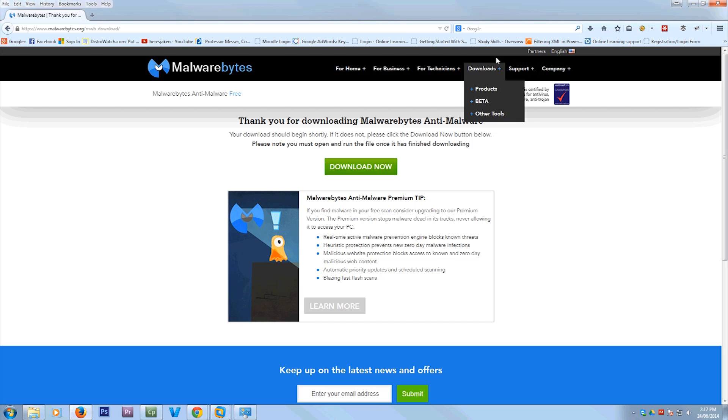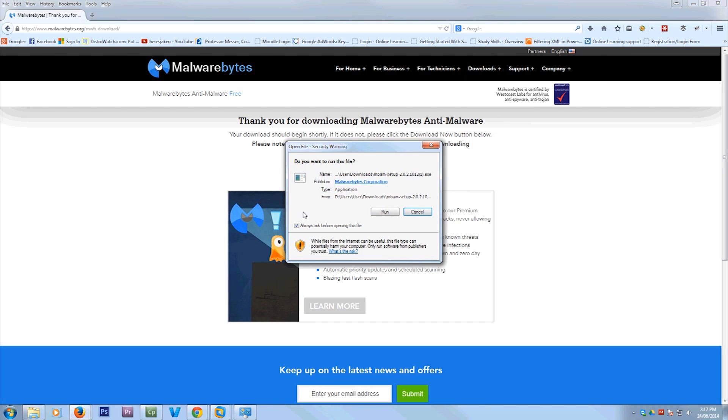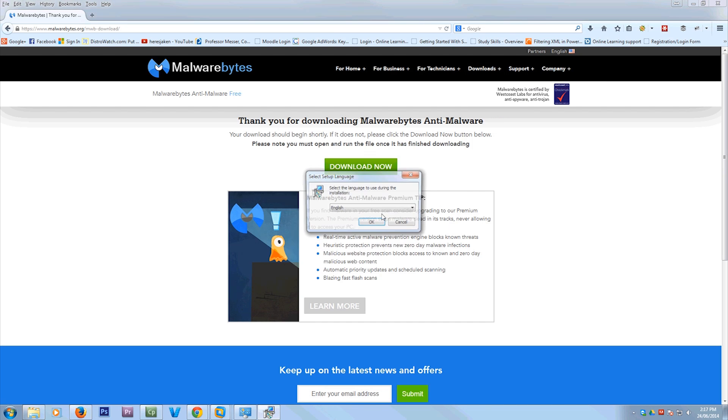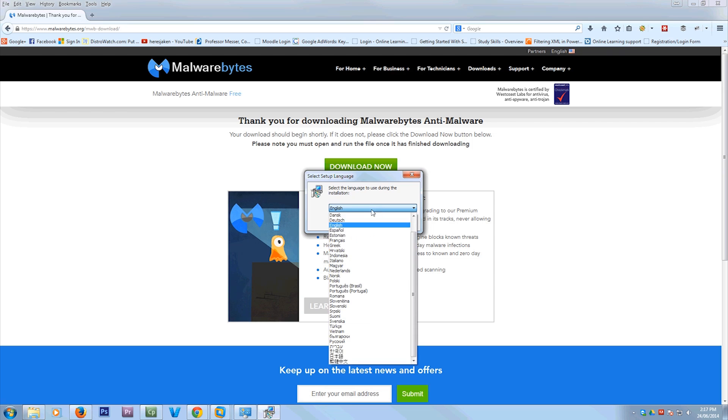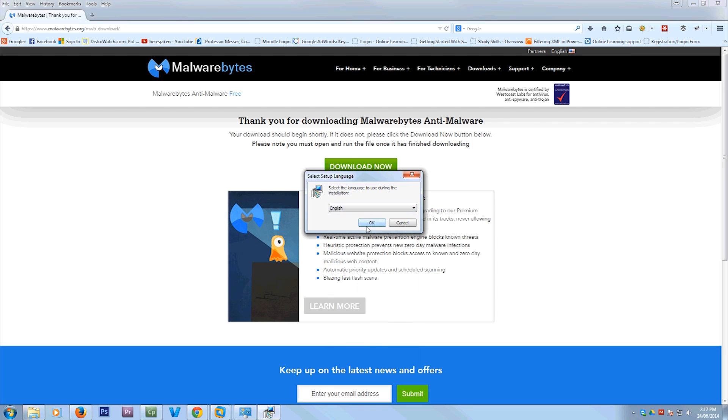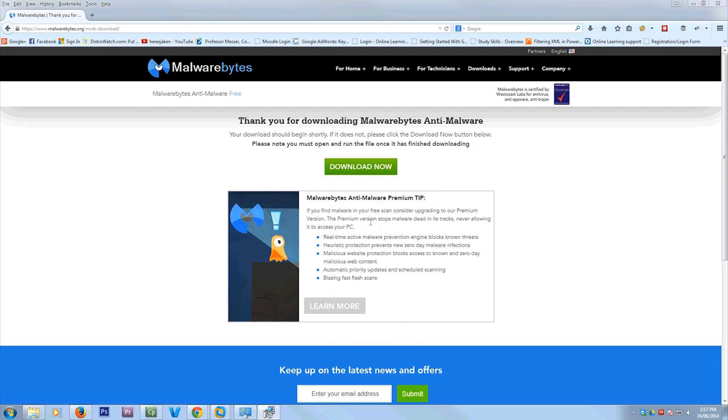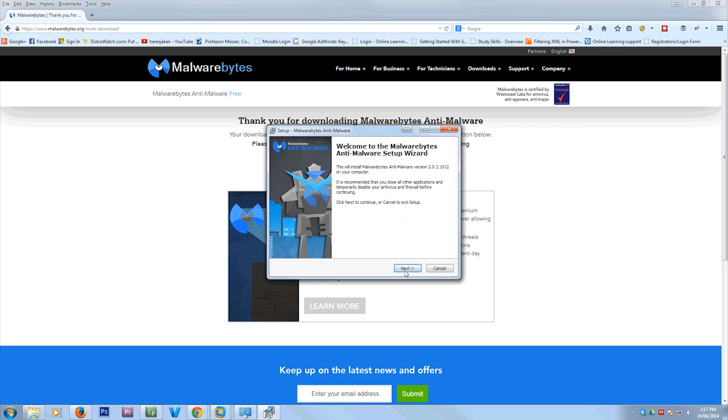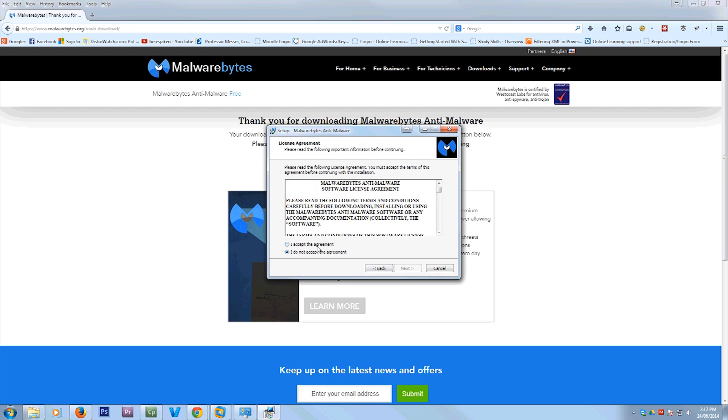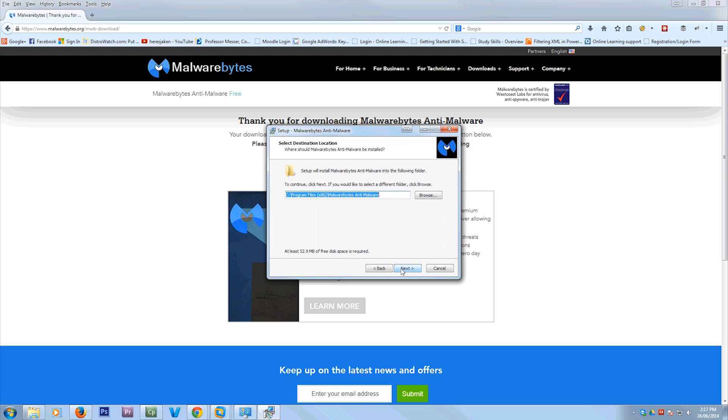So now you're going to want to run the installer. Just click the file that you've just installed, hit run. Now you can select different languages. I can read English, so I'm going to select English and hit OK. Then just hit next. You want to accept the agreement. Next.